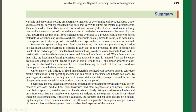Under variable costing, only those manufacturing costs that vary with the output are treated as product costs. If you have variable costing, manufacturing costs are limited to those tied to output. If you look at the product costs, only variable costs make up the unit product costs.